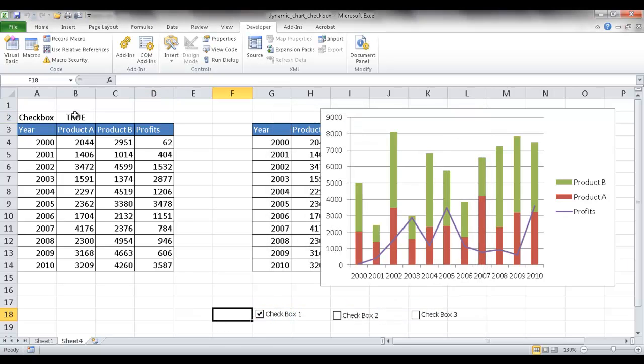You can see here if I click outside and I check it, you'll see that it shows true. And if I uncheck it, it will show false. So I want to do the same for these two checkboxes. But first, let me give this checkbox a name.